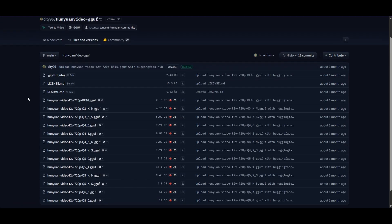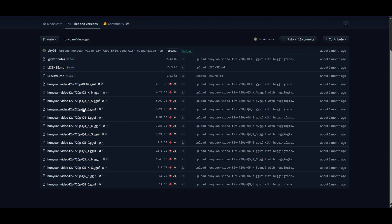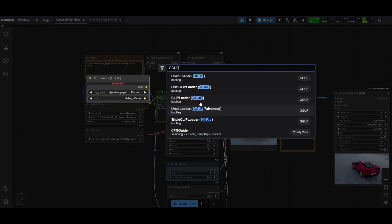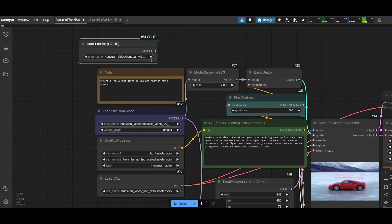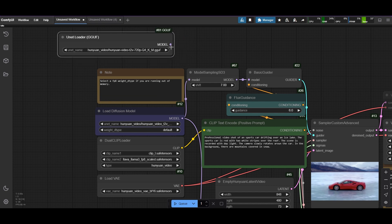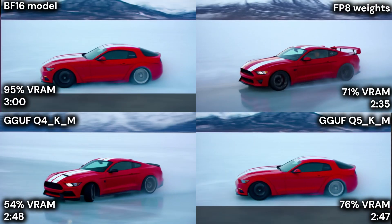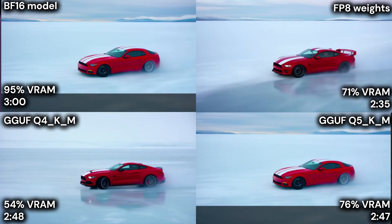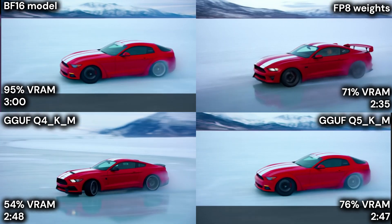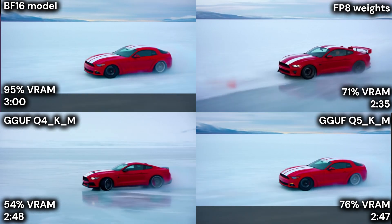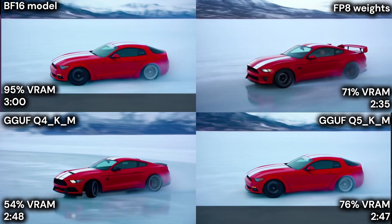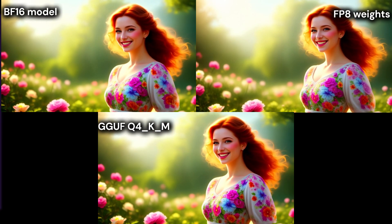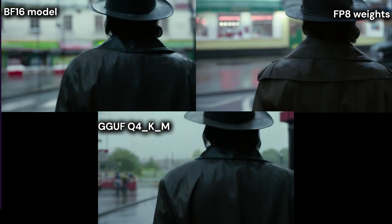You need to download them manually and place the file in the Models/Diffusion Models folder in your ComfyUI installation. After you install the node pack and the model, place the GGUF UNet Loader in the workflow. Select the quantized model and connect it to the Model Sampling SD3 node, instead of the Load Diffusion Model. These methods reduce VRAM: FP8 to 71%, Q4 to 54%, and Q5 to 76%. The sampling time is also shorter: 2 minutes 35 seconds for FP8, and around 2 minutes 47-48 seconds for the GGUF models. Both Q4 and Q5 render at very similar times but reduce VRAM differently. The video quality does not seem to be affected to a large extent, and the composition remains relatively stable.